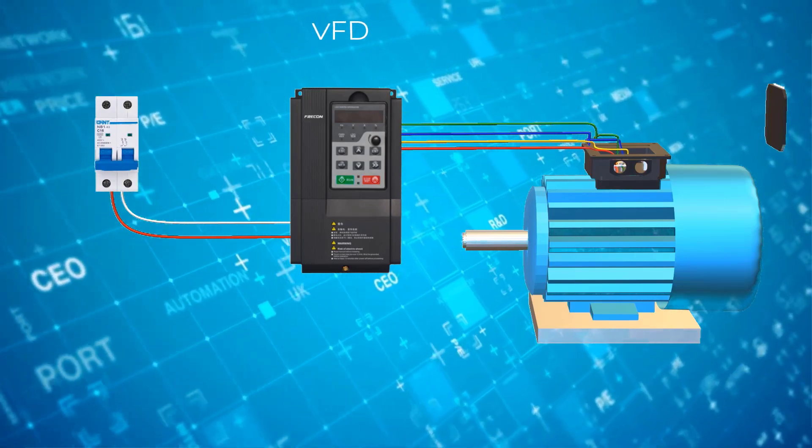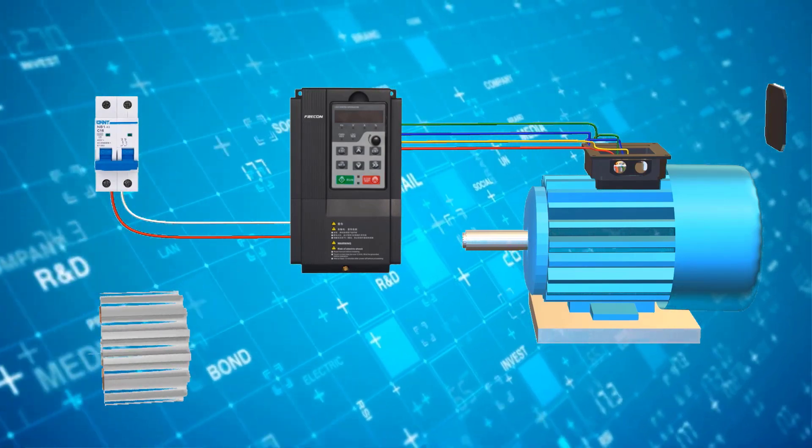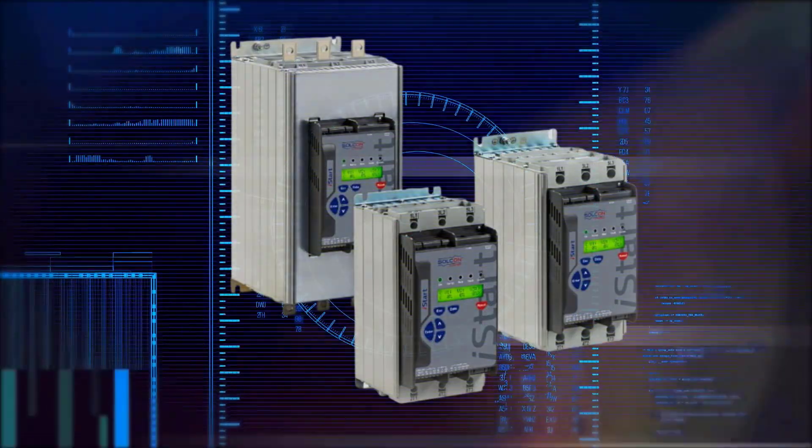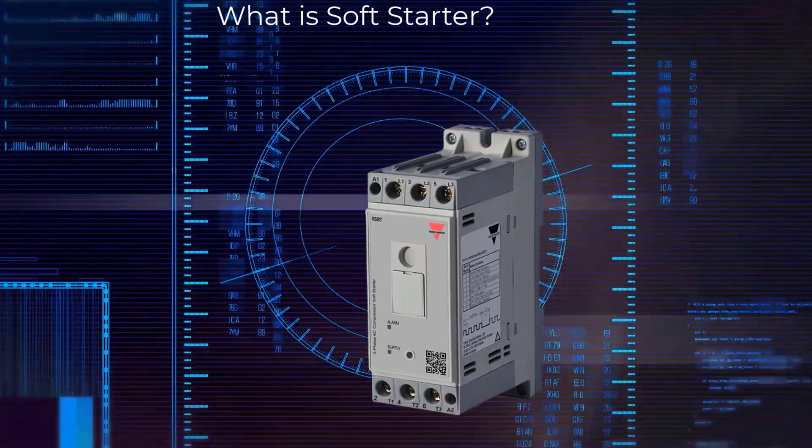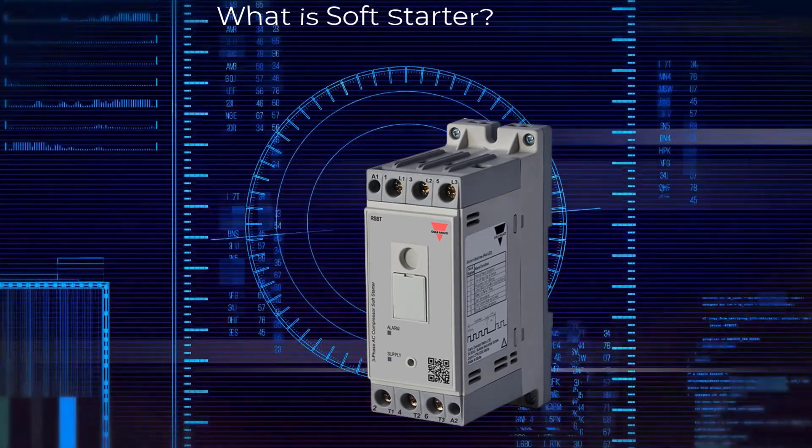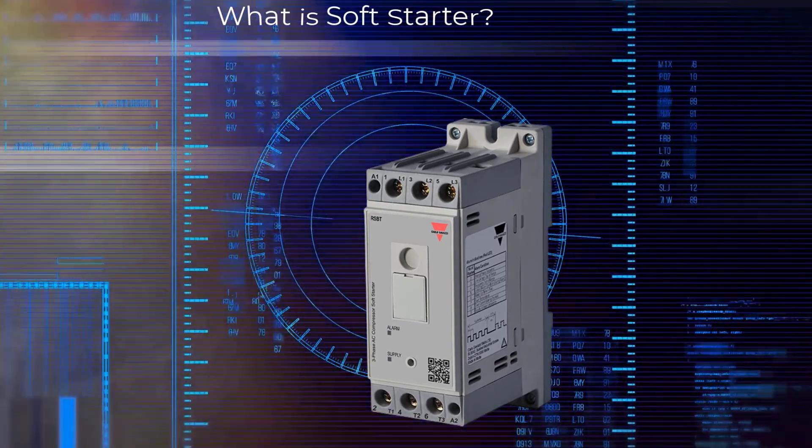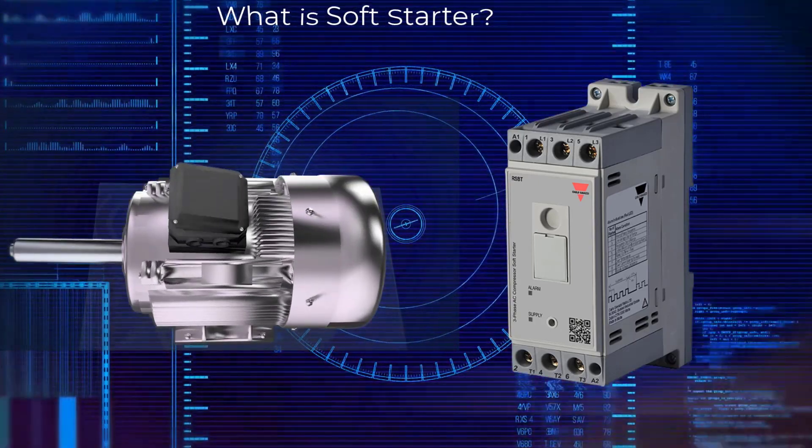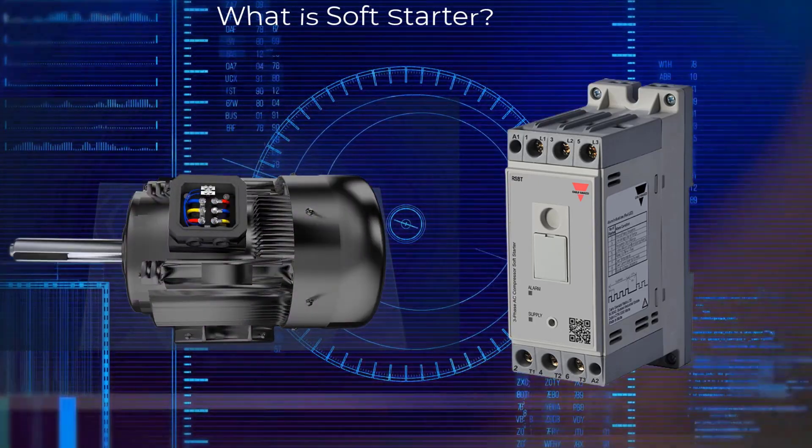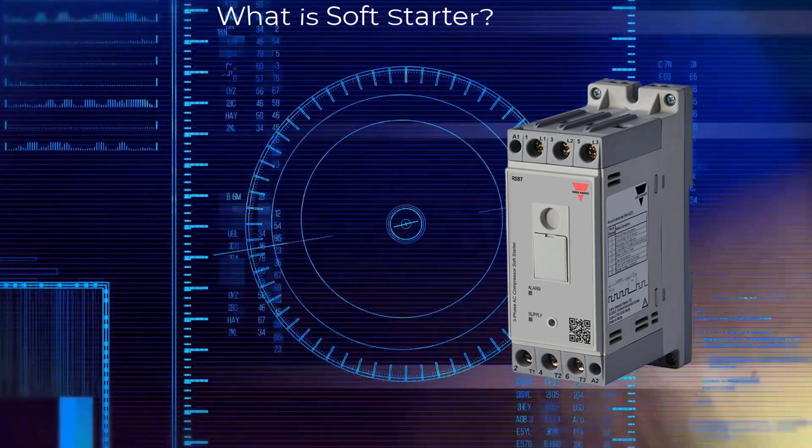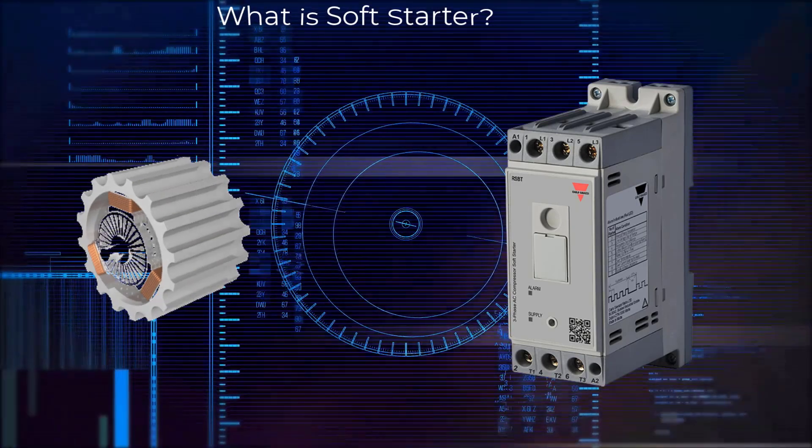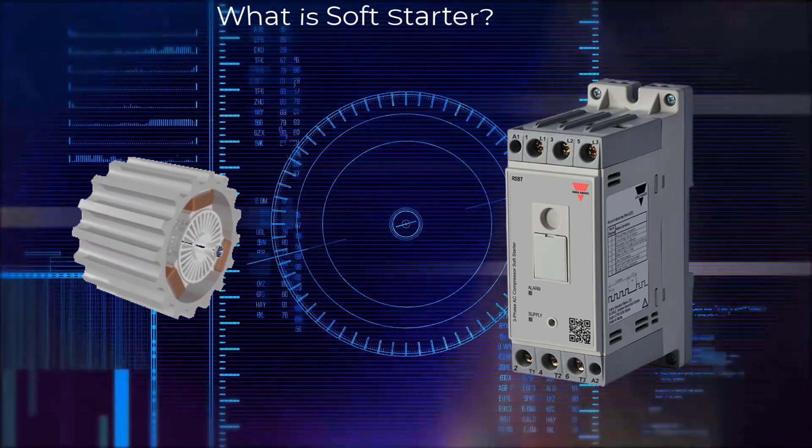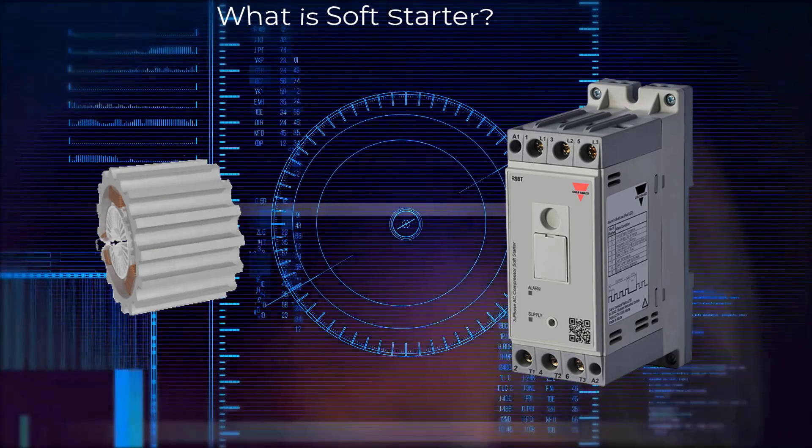Now let's understand what is soft starter. A soft starter is a solid state device that protects AC electric motors from damage caused by sudden influxes of power by limiting the large initial inrush of current associated with motor startup. They provide gentle ramp up to full speed during startup by increasing the voltage in steps. Click on the link provided in the description for better understanding of differences between VFD and soft starter.